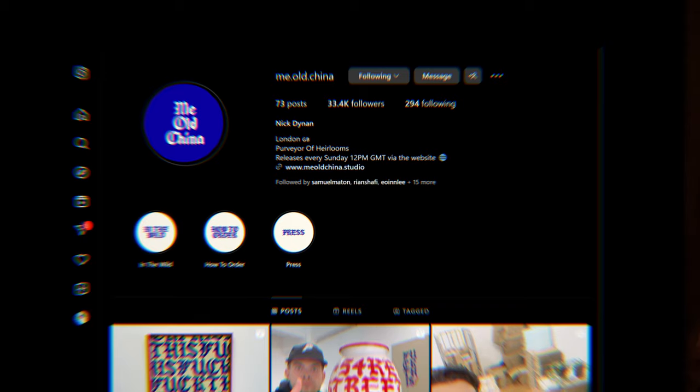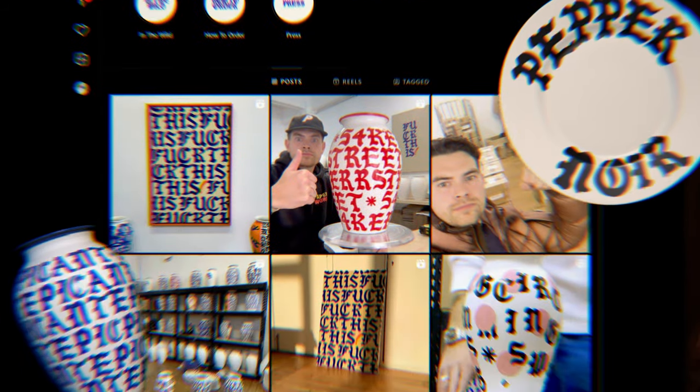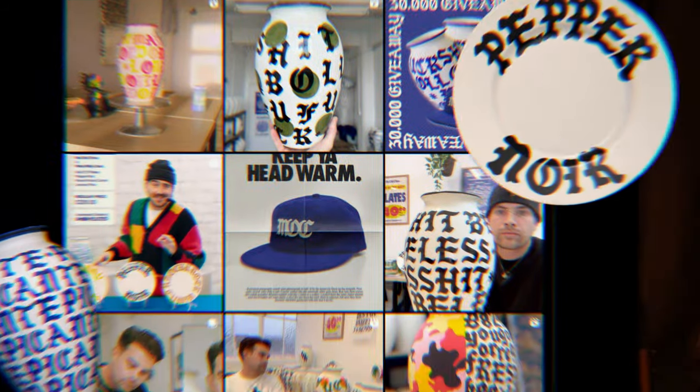Just a quick one before we jump in — the person who makes the vases and the plates and stuff, their Instagram is in the description. Unbelievable stuff, both of them are in the description, give them a look before you start doing this.